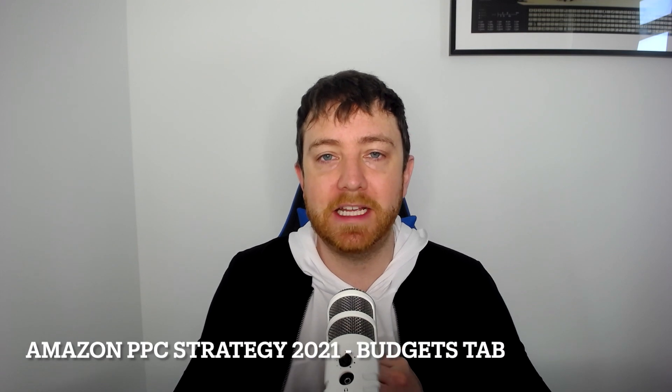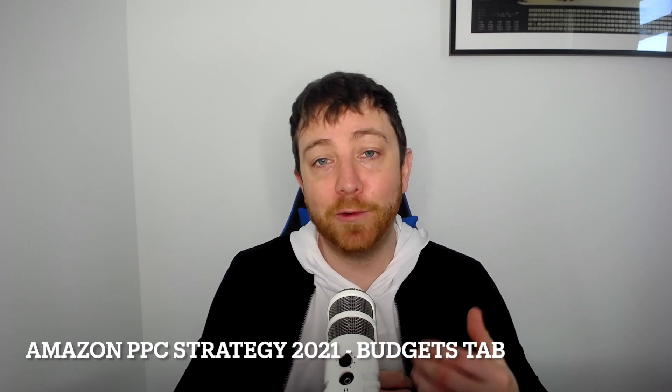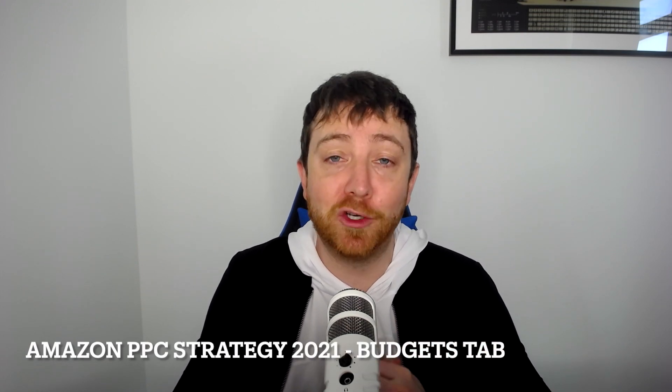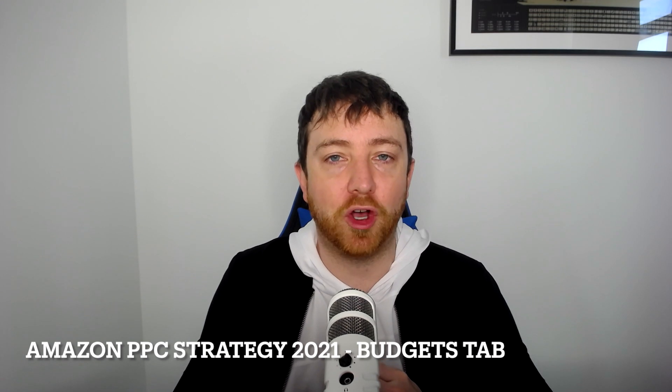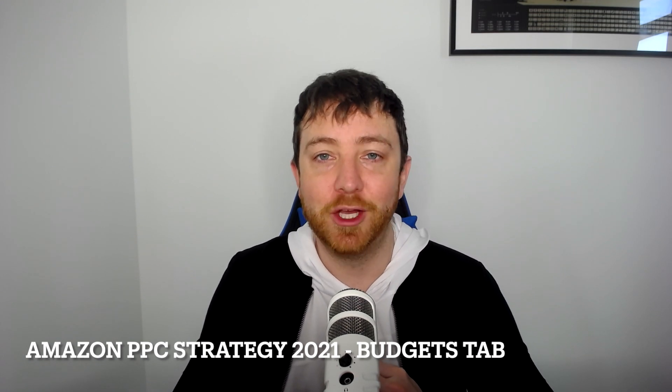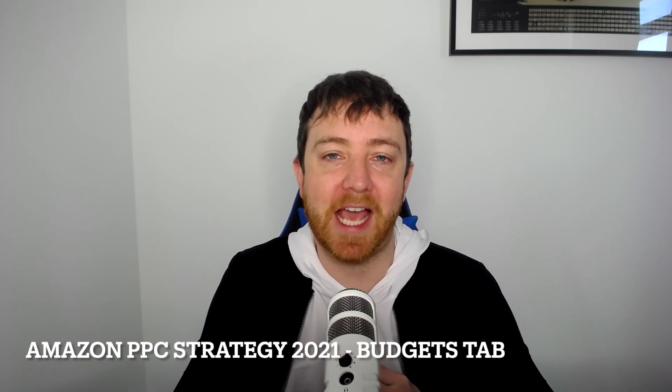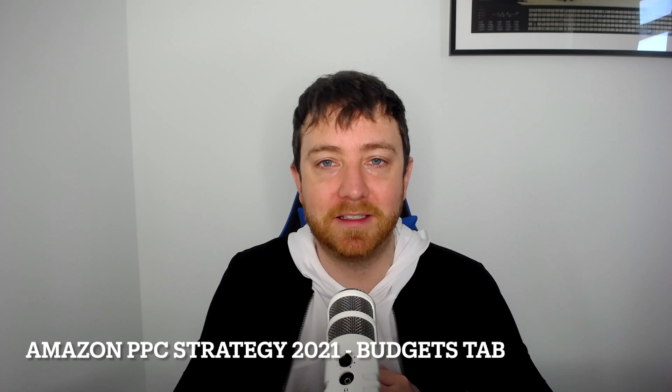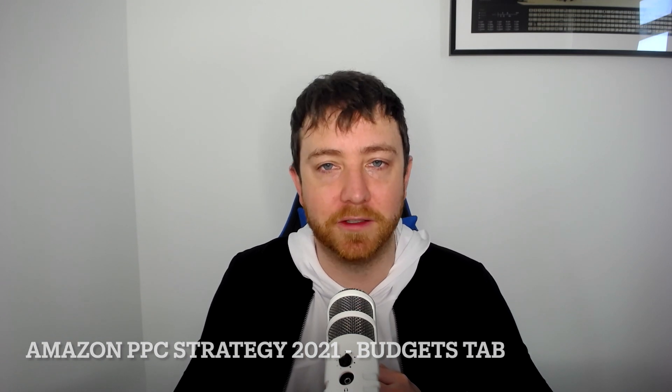Hey everyone, Sean Smith here, and today I'm going to be talking about an Amazon PPC strategy that allows you to increase PPC sales on low ACOS campaigns using the budgets tab in Seller Central Advertising Console.